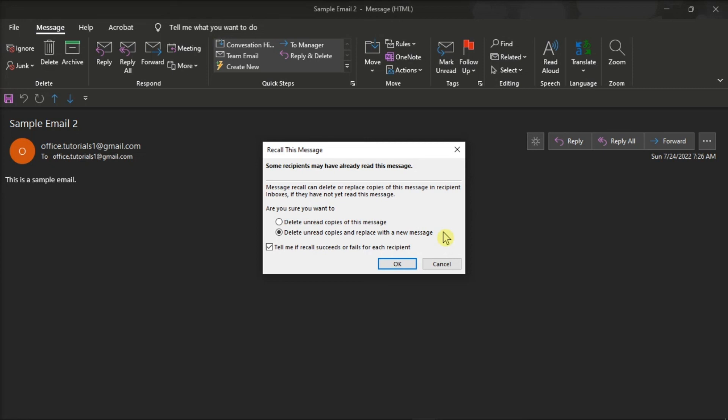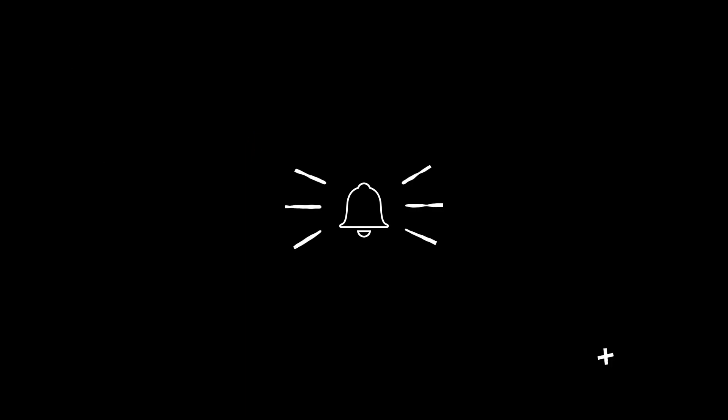So that's how you can know if you have successfully recalled your email in the Microsoft Outlook. If you found this video helpful, kindly like and subscribe. You may also click and turn on the notification bell so you can be notified whenever we release new videos. We'll see you next time.